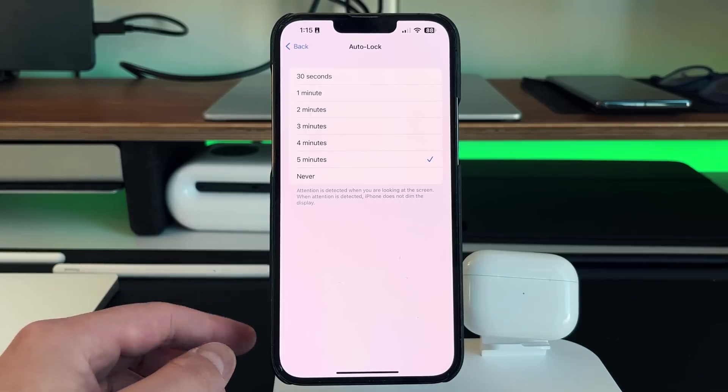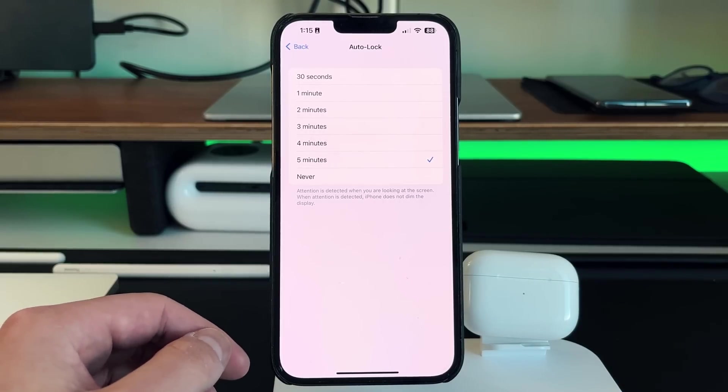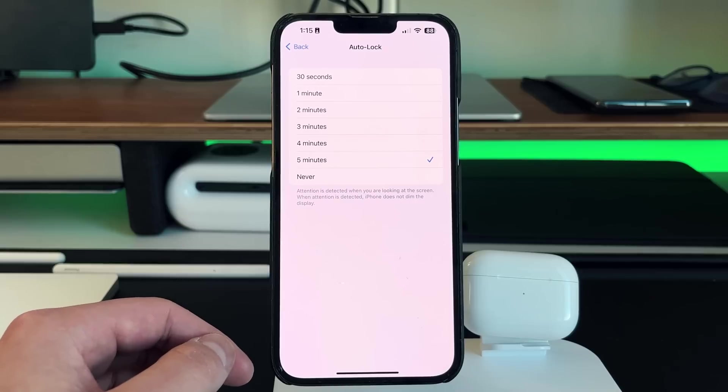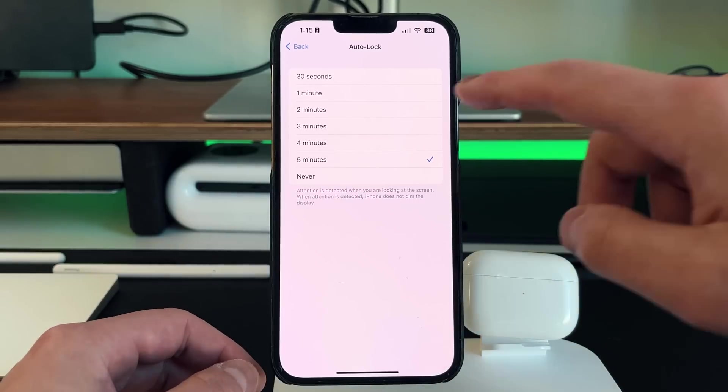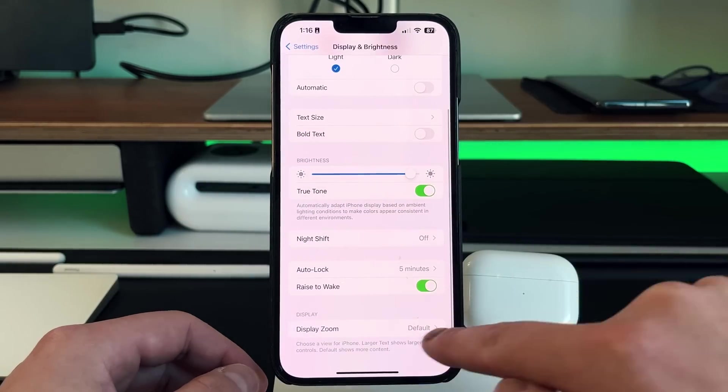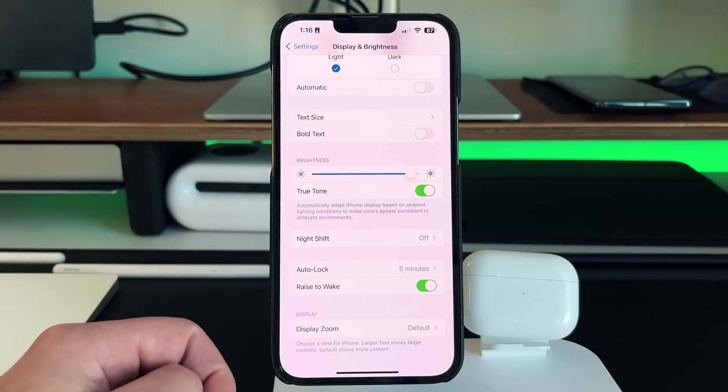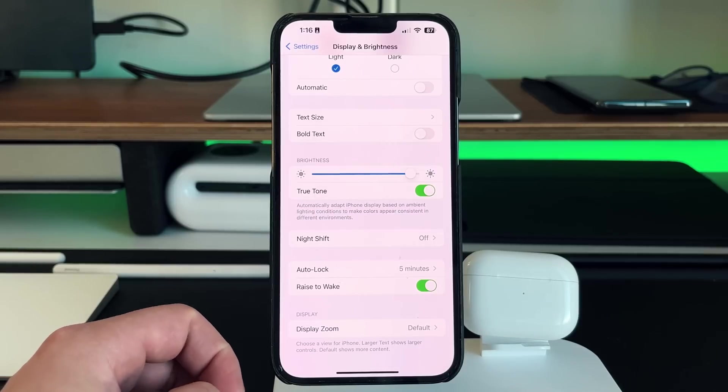And then again, if you do have an iPhone 14 or newer or 14 pro, make sure to turn off the always on display, which will be right underneath the raise to wake. So down here, you'll see always on display, make sure to turn that off if you want to save some battery.